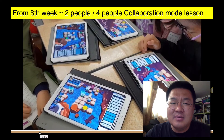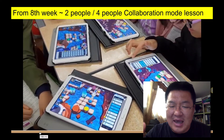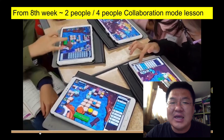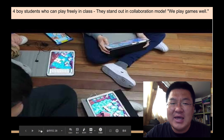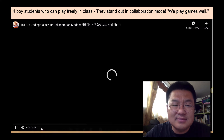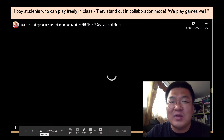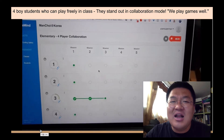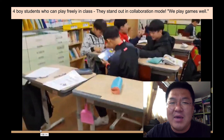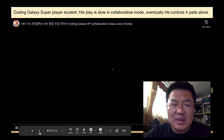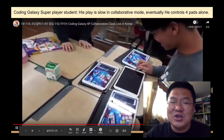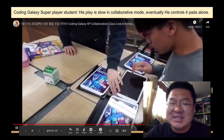Even though they are not always strong academically, they love it. You know, this is gamification — a globalized method of teaching. So I think there is a possibility. This person goes to the collaboration mode class in school.